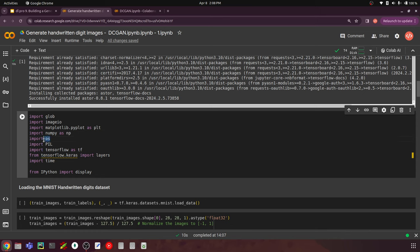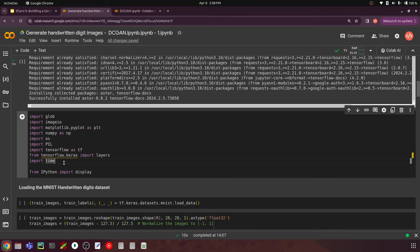We have the OS library for navigating and creating directories, and the deep learning framework TensorFlow for building the networks and creating the training loop. From tensorflow.keras we are importing layers, including convolutional layers and Conv2DTranspose, which I'll explain later. We also import the time library to find how long each epoch takes, and from IPython we import display, which is used to display images at the end of each epoch. That's about importing the dependencies.